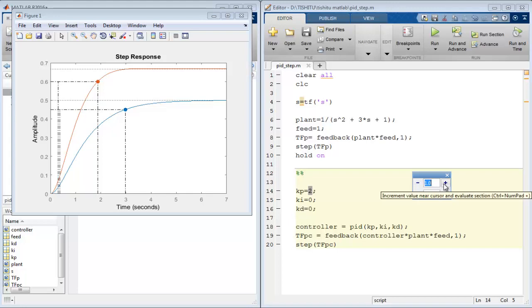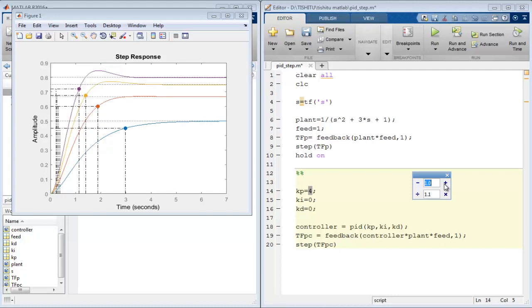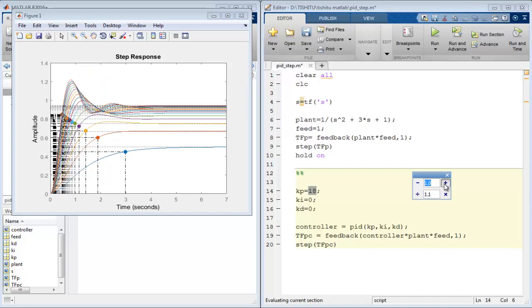It provides an interface to change the value and run this section only. This is used to decrement the value and this is used to increment the value of selected constant by 1. Now by simple click on the plus sign to change the value of Kp by 1 and spot the effect on the graph.